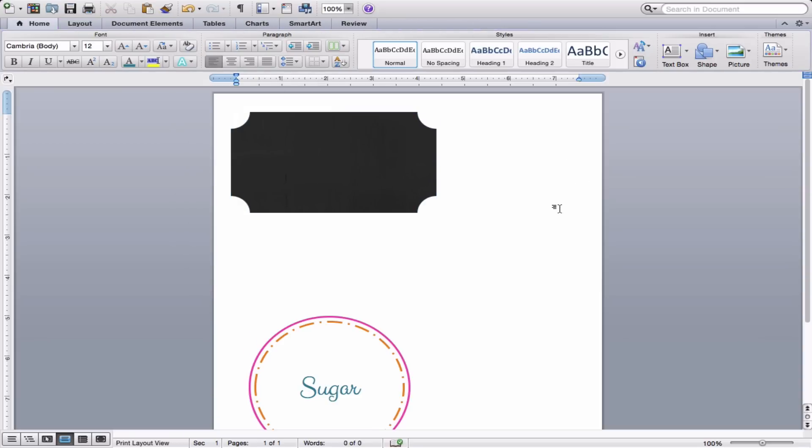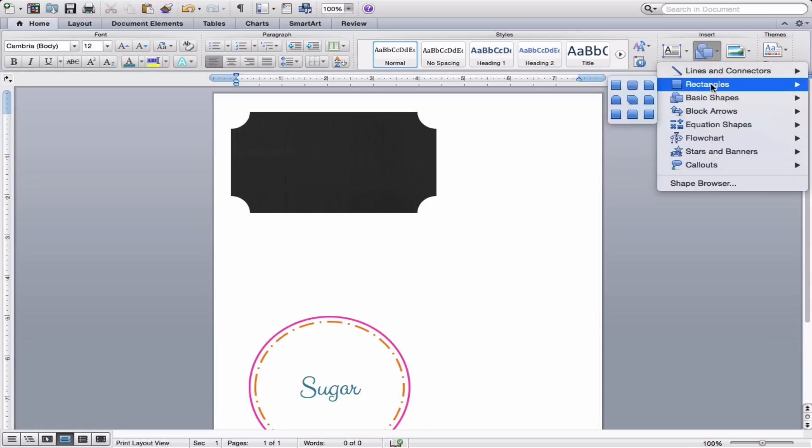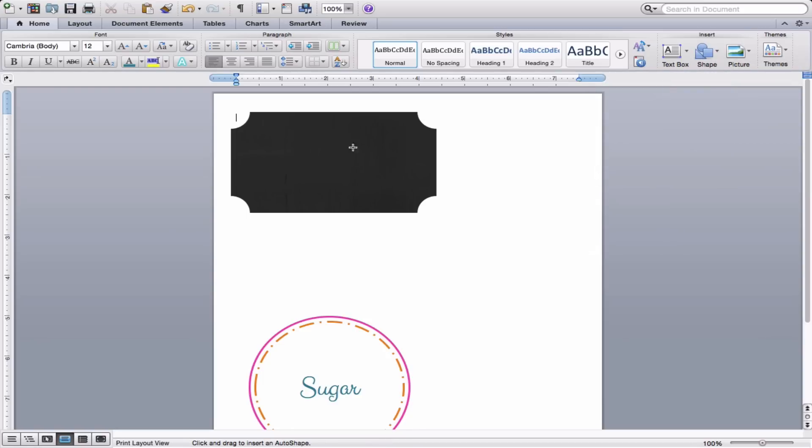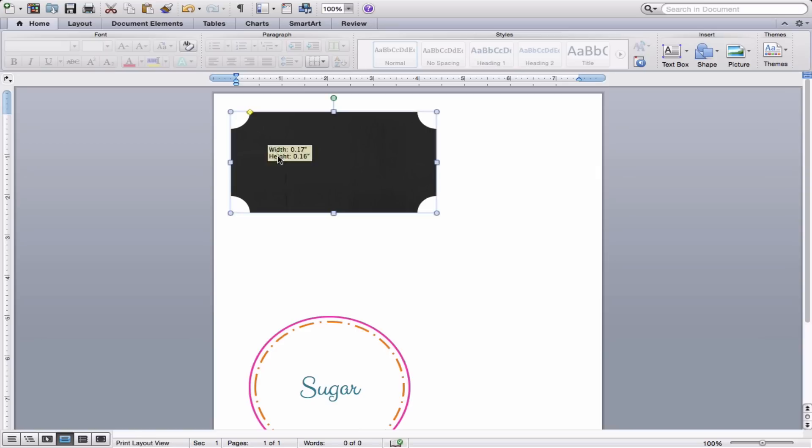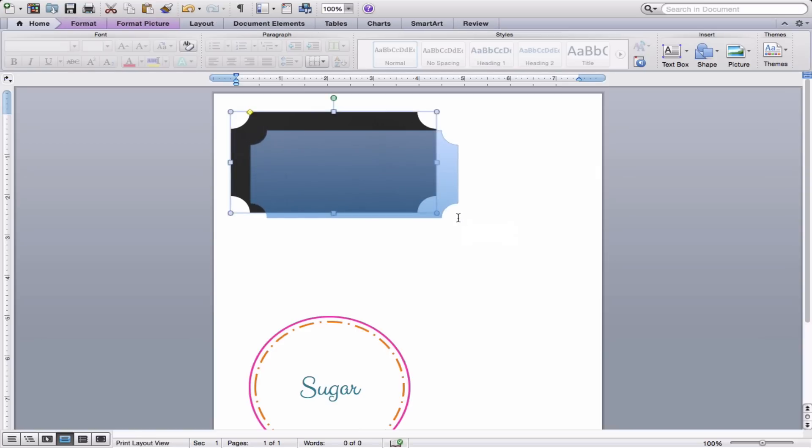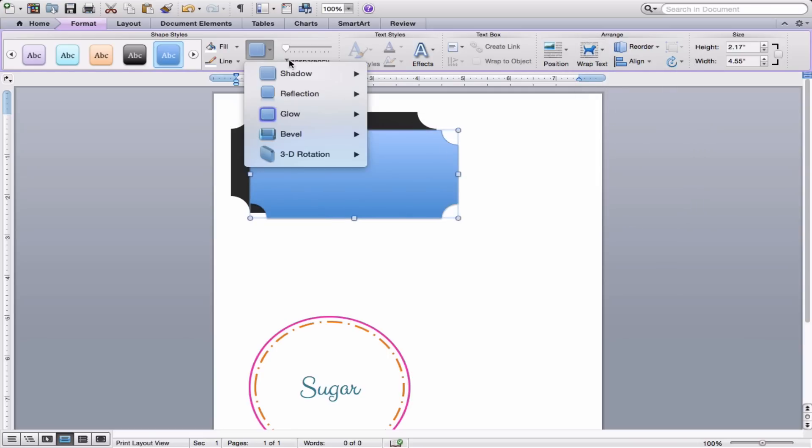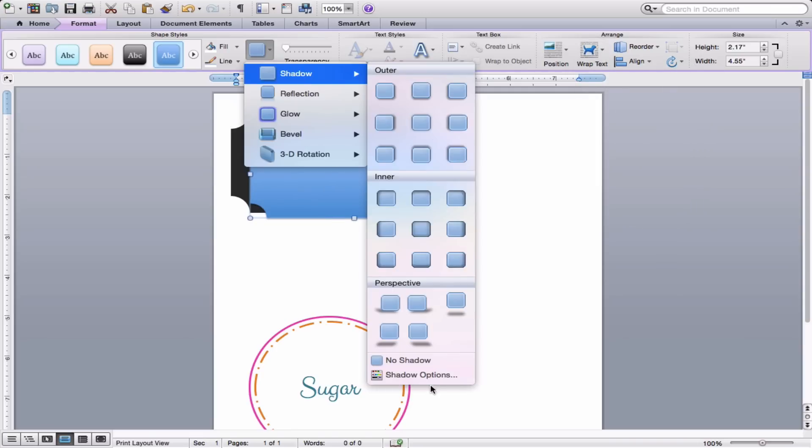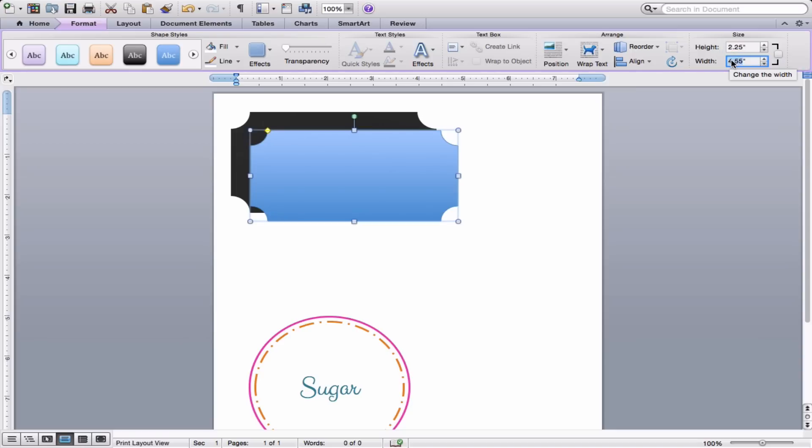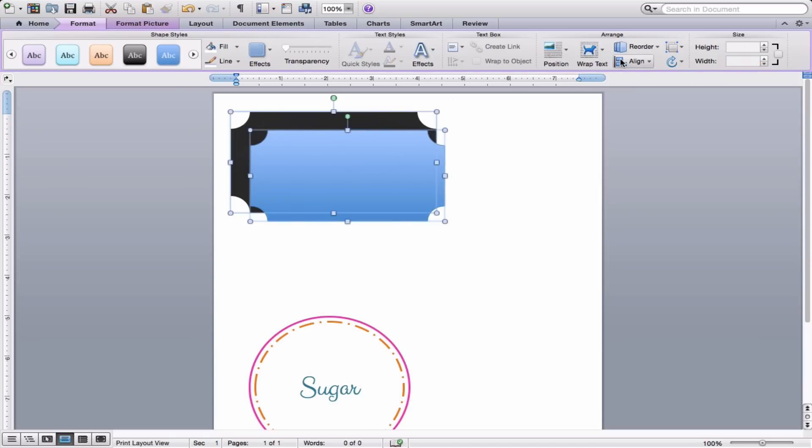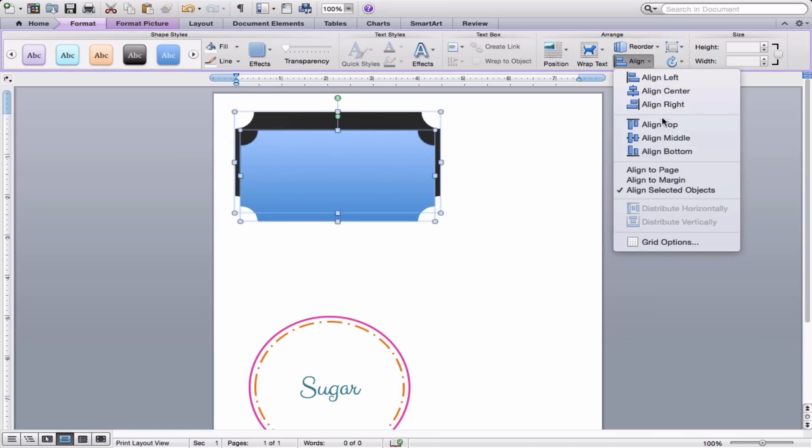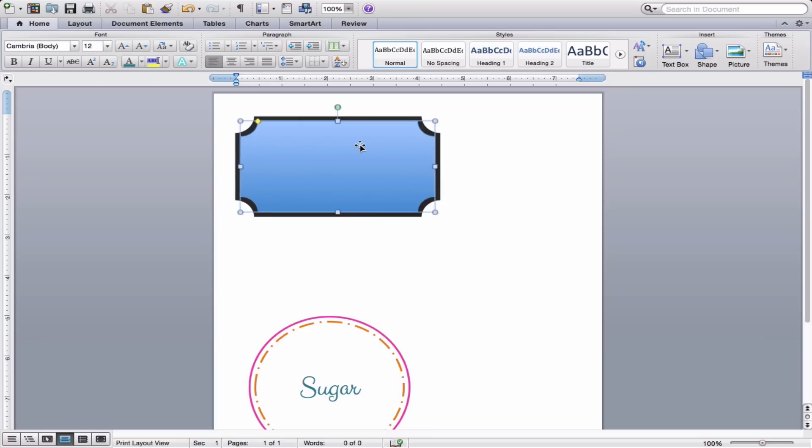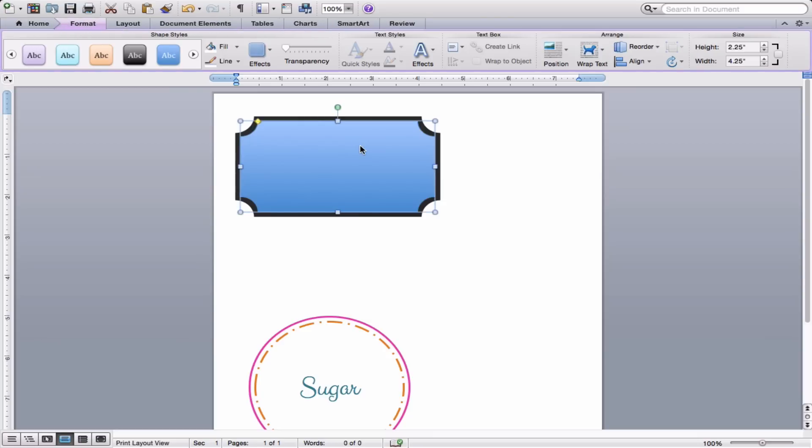And now I want to add my second layer. So we'll go back into Shapes. We are going to choose that Plaque shape again. And we'll draw it out. And we'll go into the Formatting. We'll choose In Front of Text. We will turn off that little shadow again. And then we'll decide our height. So we will just go slightly smaller than the other one. We'll go at about two and a quarter by four and a quarter inches wide. And now let's line them up. Hold down the Command key. Make sure both are selected. And then Align Center. And Align Middle. And they're all lined up for you.